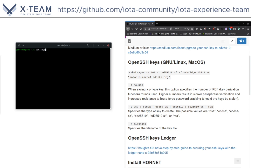SSH keygen. Dash A to select the number of rounds — we are going to choose 100 rounds. The explanation you can find right here for what it does. Dash T for the type — we are going to choose the ED25519 key type. In the description you will also find two links that explain why this type of key is a good choice.